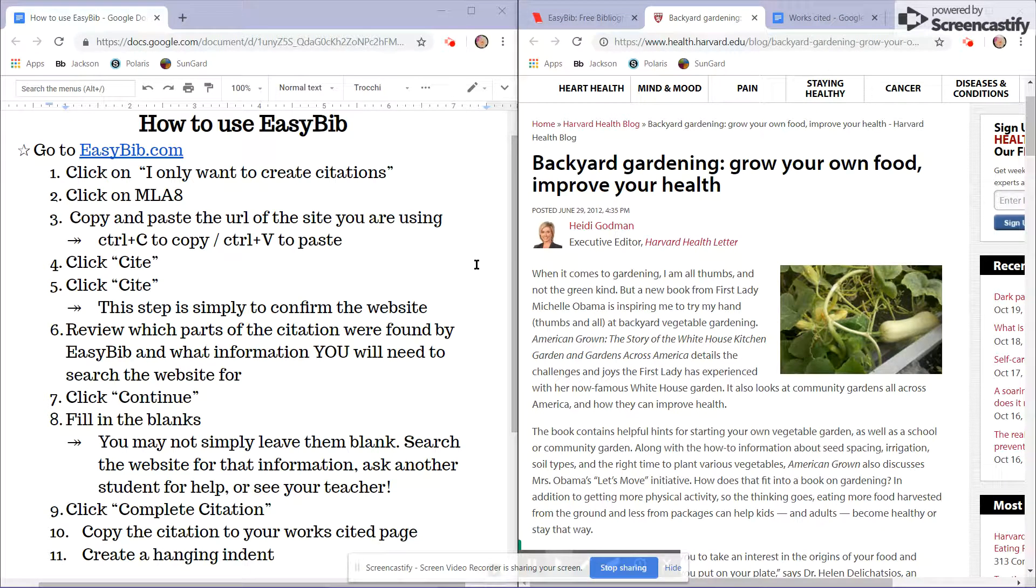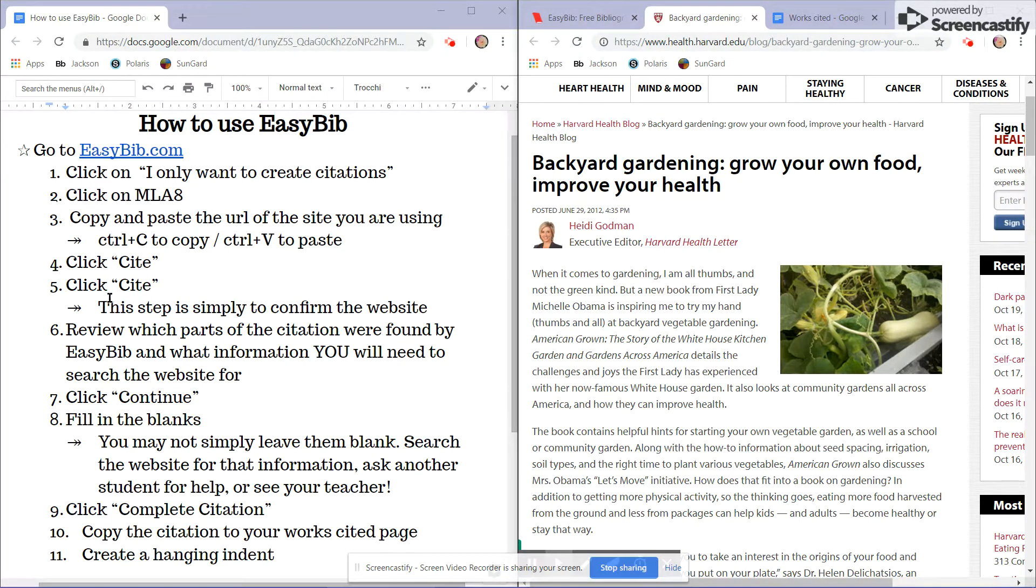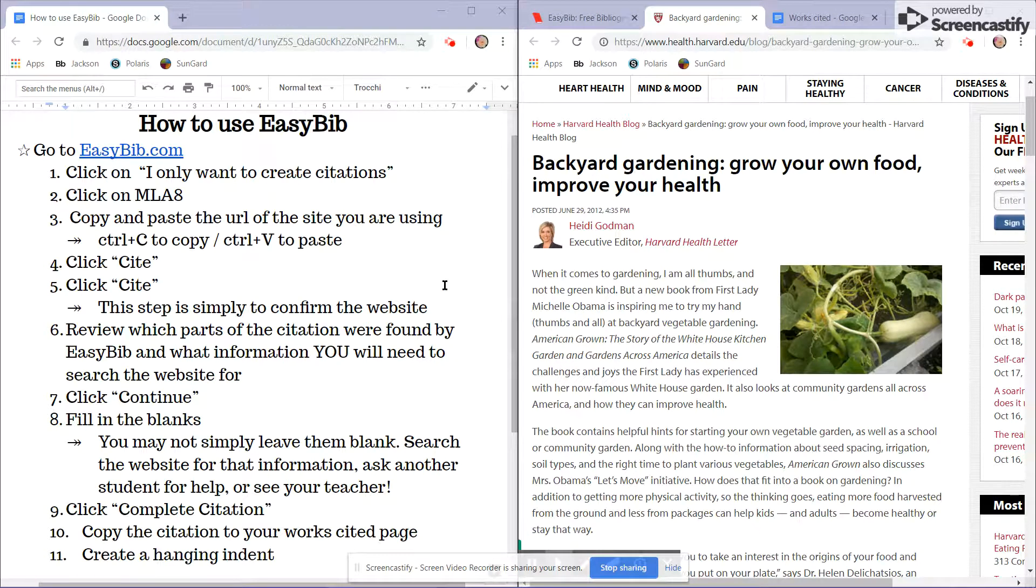In this video, you will learn how to use EasyBib.com to create an MLA-8 citation. On the left-hand side of the screen are the steps that I will follow to create a sample citation.